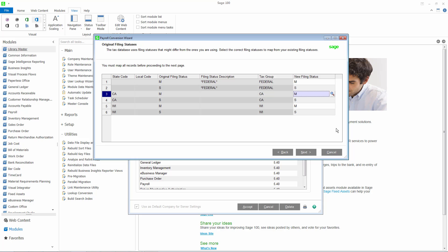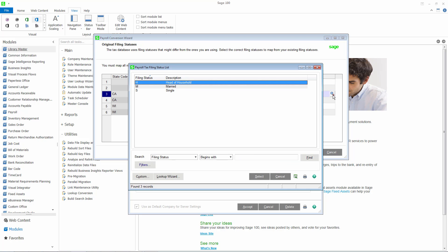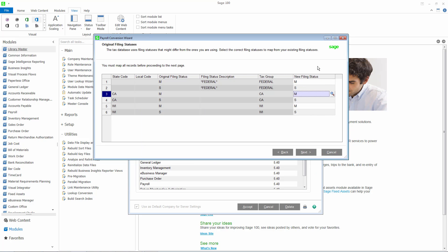To make a change, simply click the lookup and select the filing status from the list available. The list will be filtered by state, so only the matching filing statuses for the tax group will appear. You must map all records before advancing to the next page in the wizard.